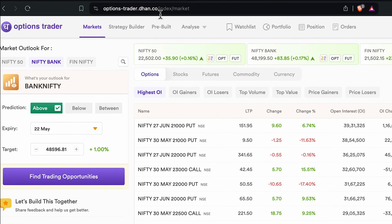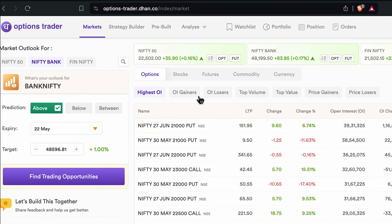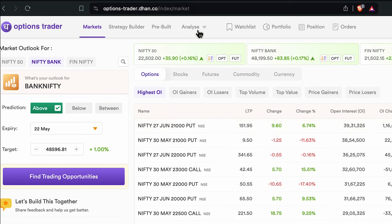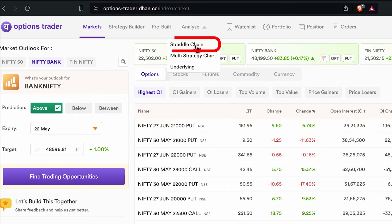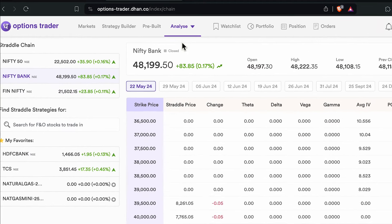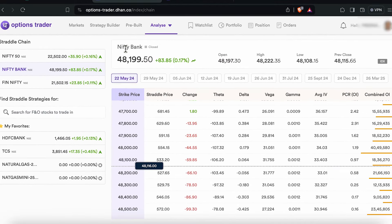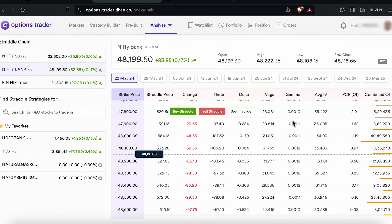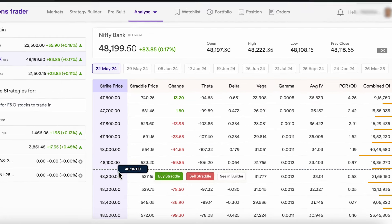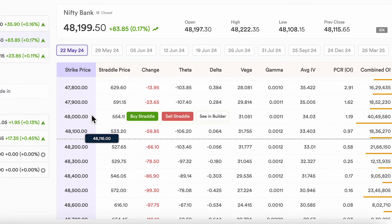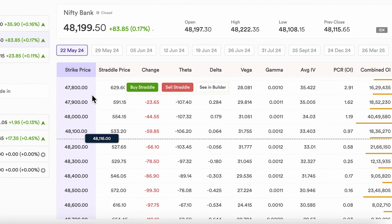If you look at options-trader.dhan.co, this is the platform that opens up, which is specially for options traders. Over here, go to 'Analyze Option' on the top and you will see the straddle chain option right up here. The straddle chain for Bank Nifty has opened up and you can see various strike prices right here.